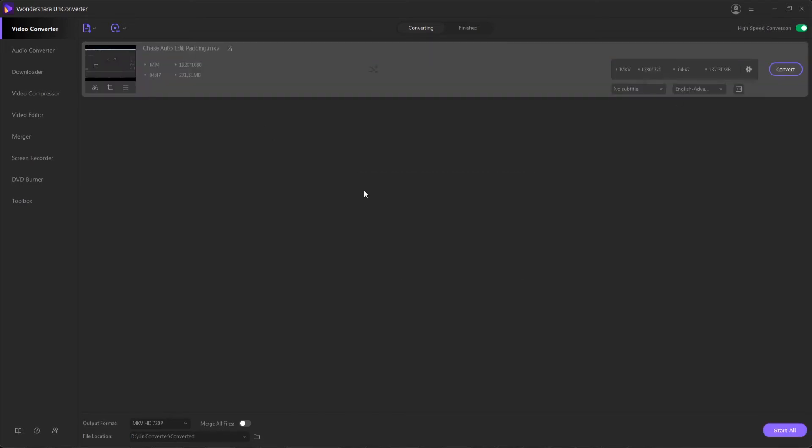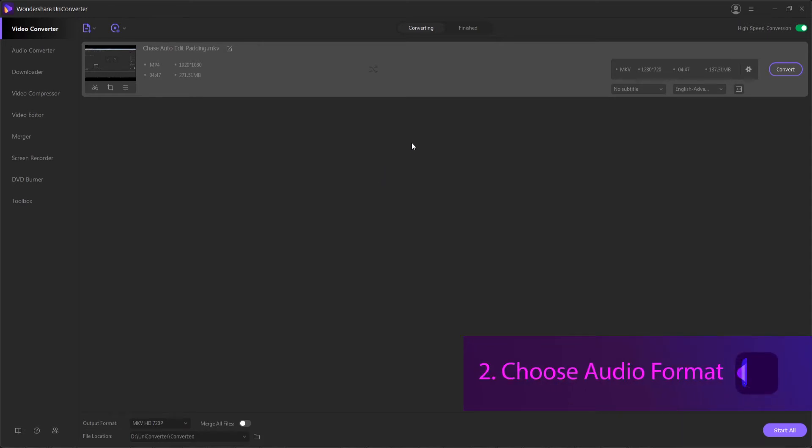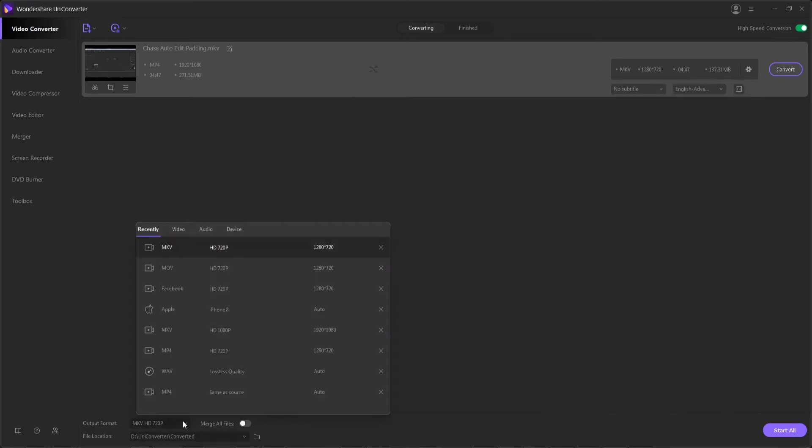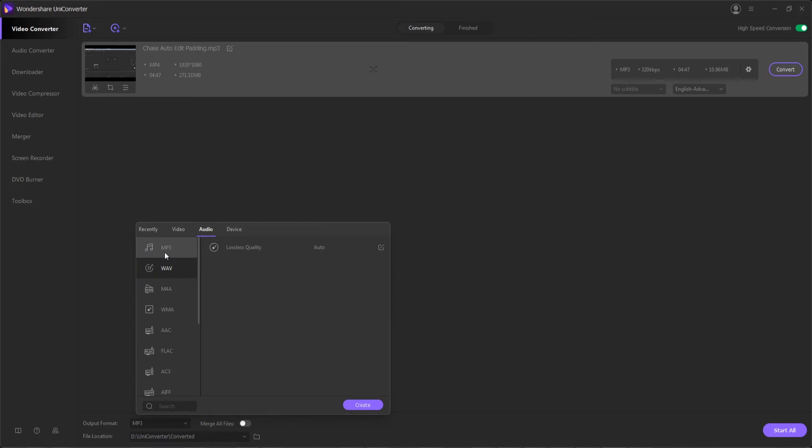And now that we've added our video or videos, we now need to step two choose an output audio format. We can hit the settings button next to any individual video or adjust the output options and we can basically select an audio format we want.